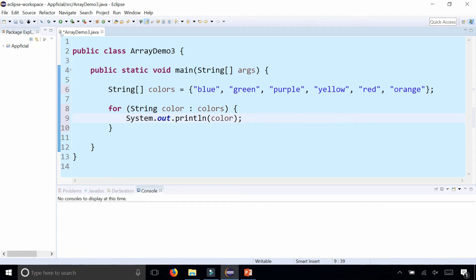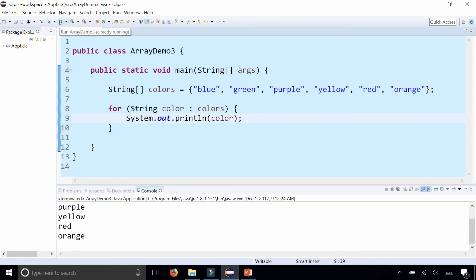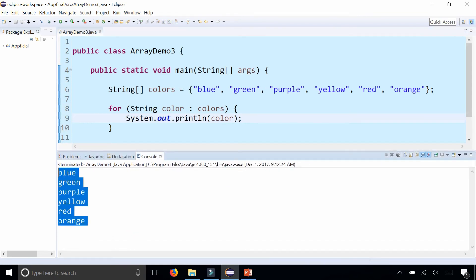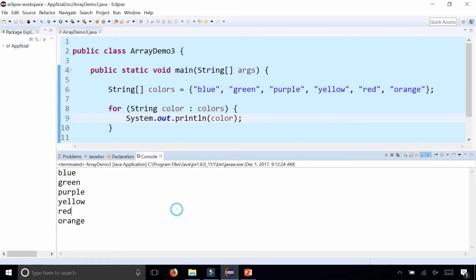Running the program, there are all the colors printing out to the screen. And that's pretty much it — it's fairly easy to use.